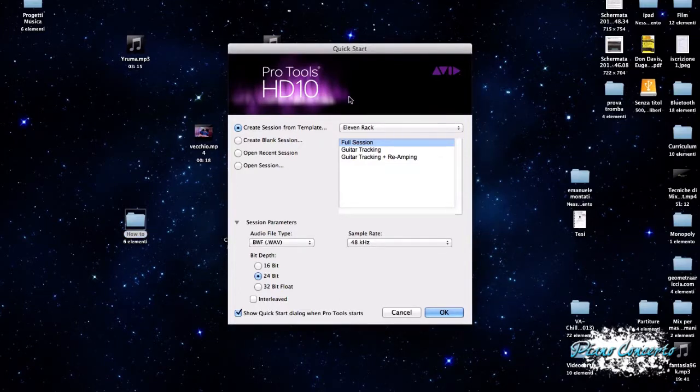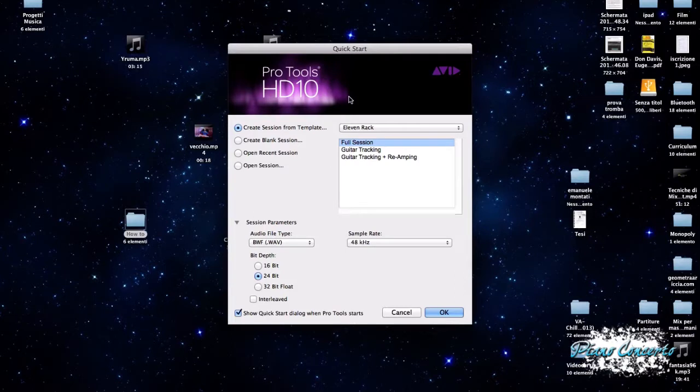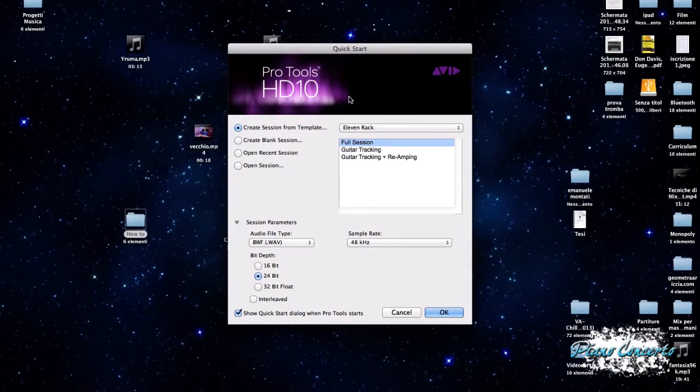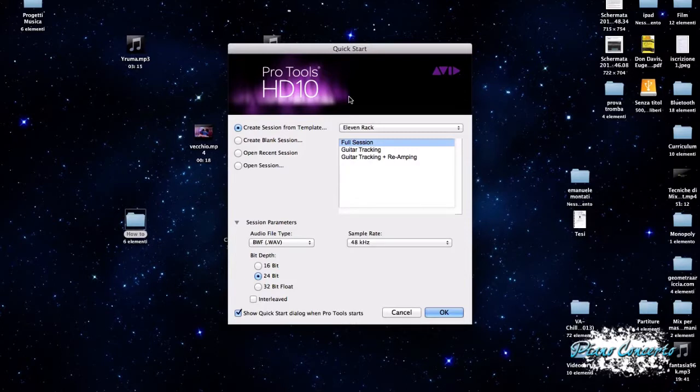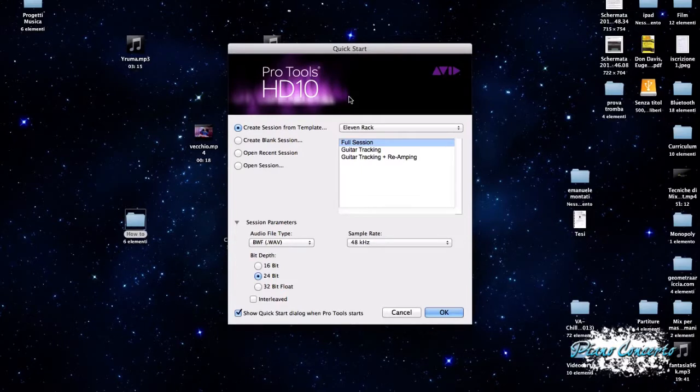E appunto consente questa finestra di creare in modo facile e veloce una nuova sessione di Pro Tools oppure aprirne una già esistente. Dentro alle Operation Preferences di Pro Tools è possibile decidere se mostrare o nascondere la finestra di Quick Start all'avvio di Pro Tools.